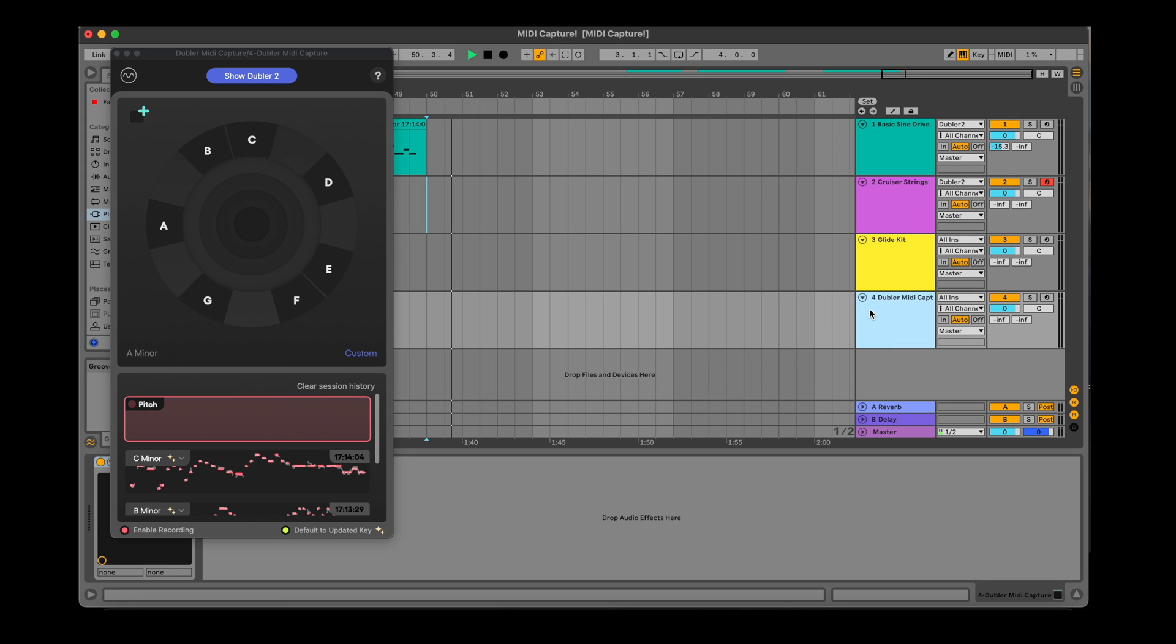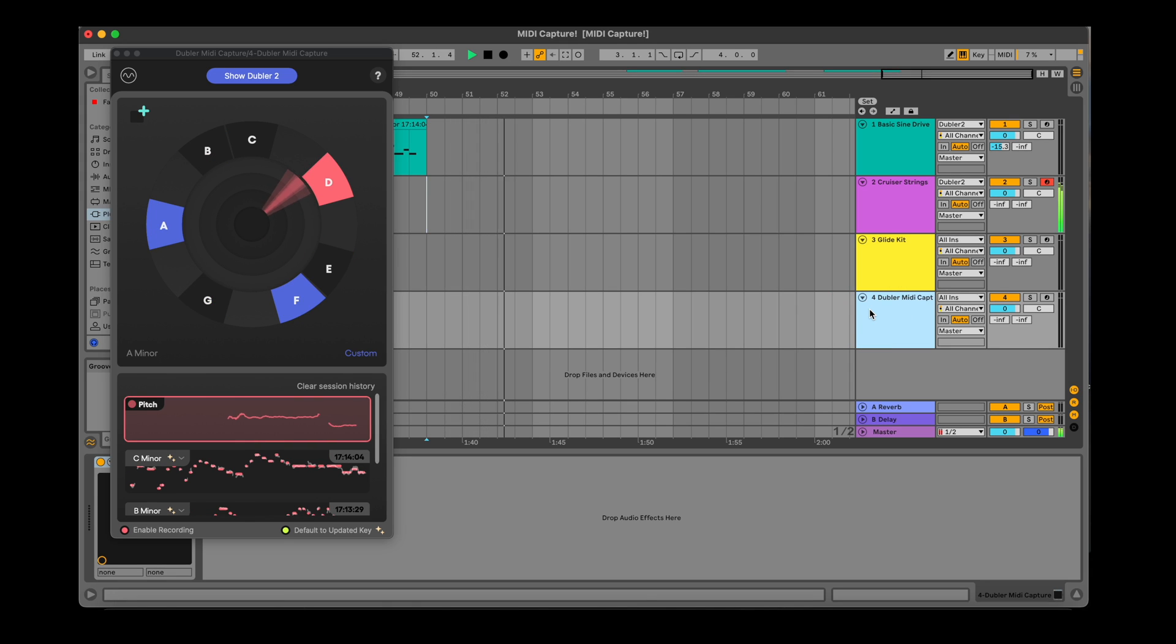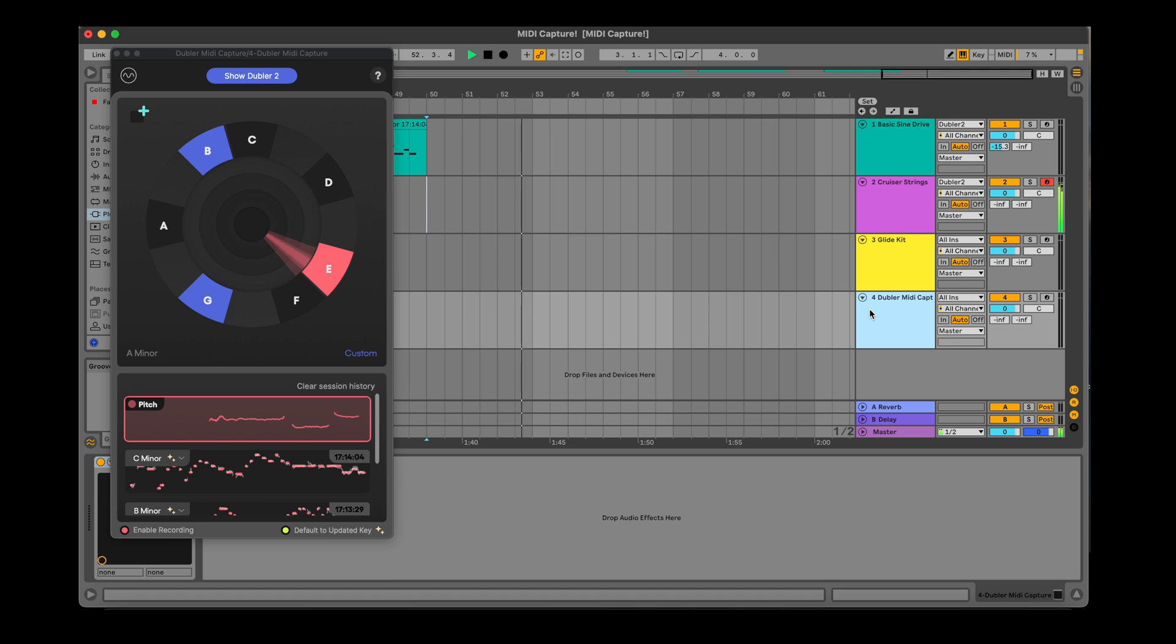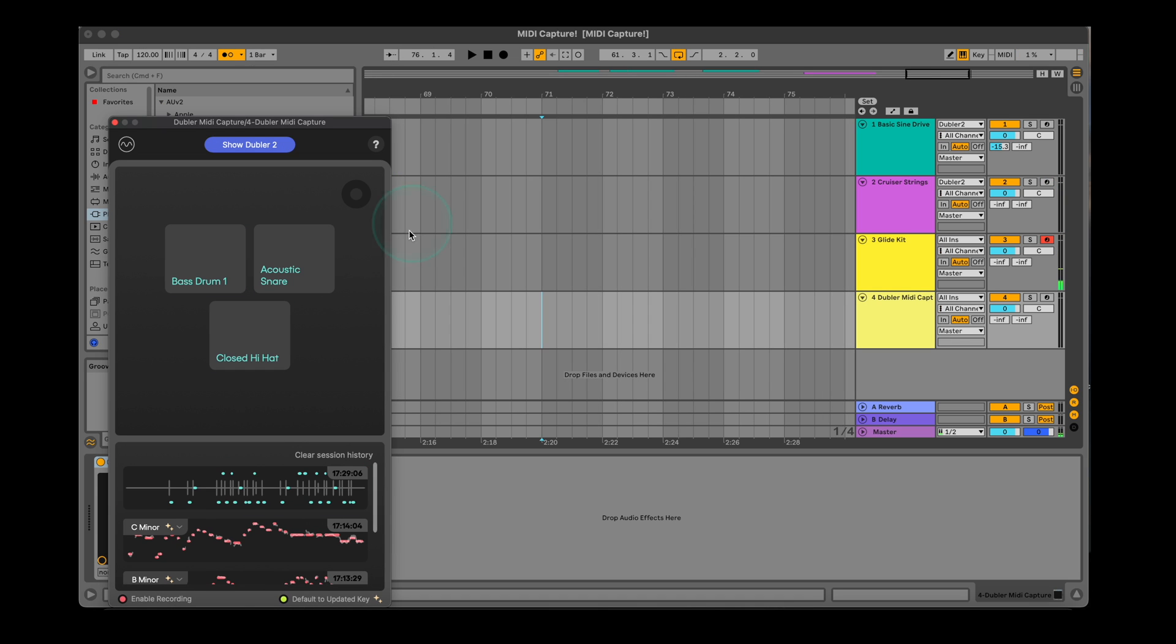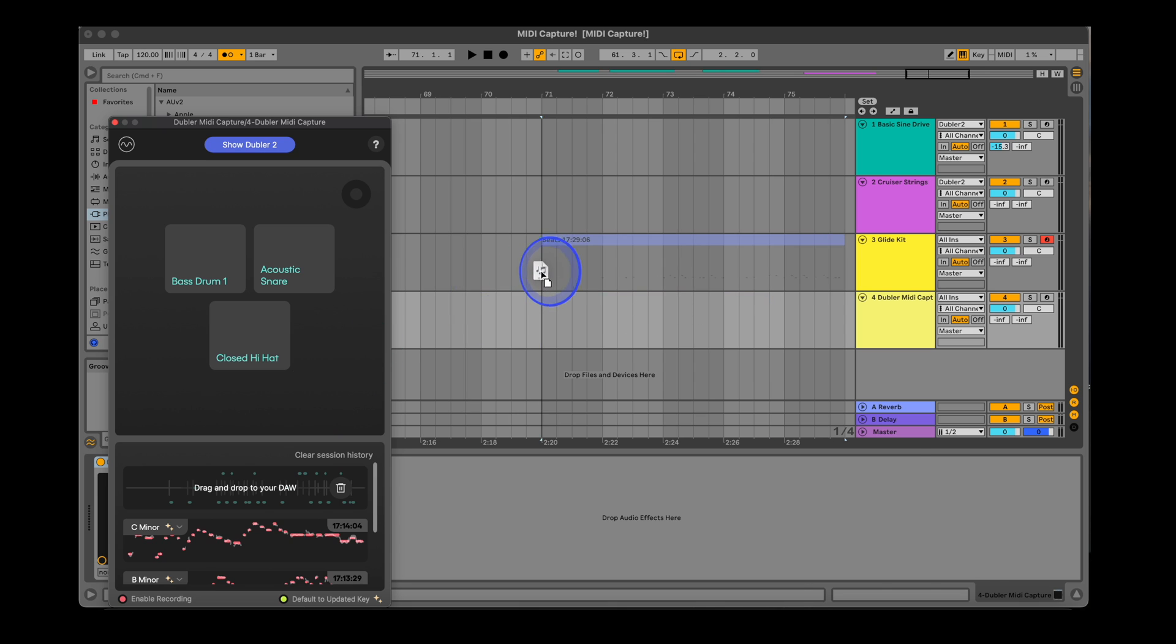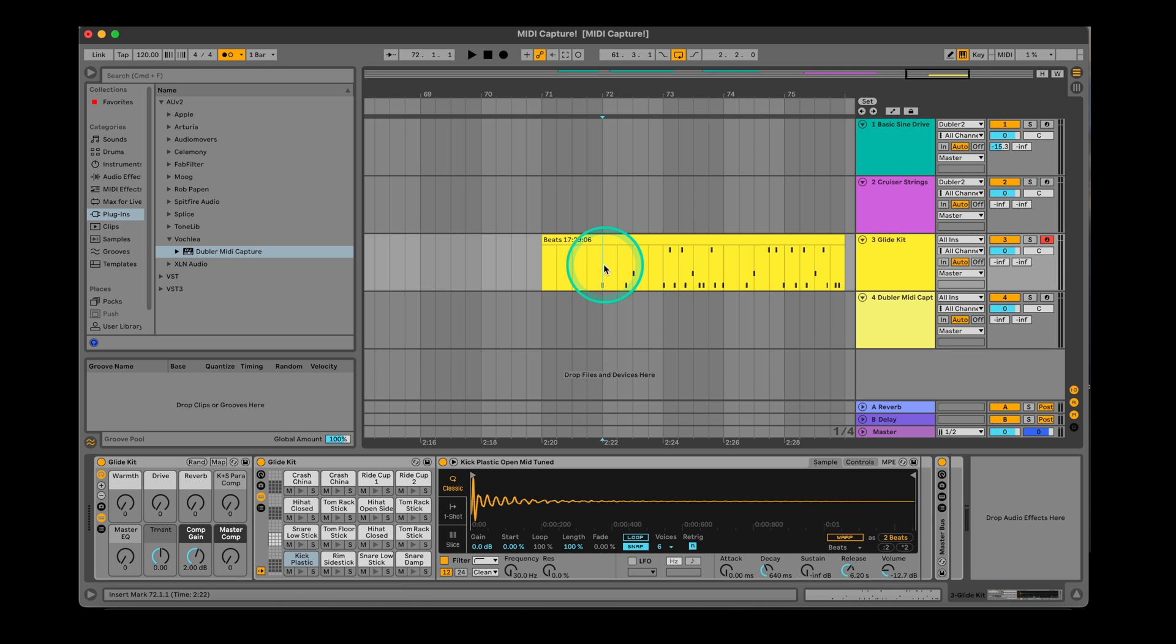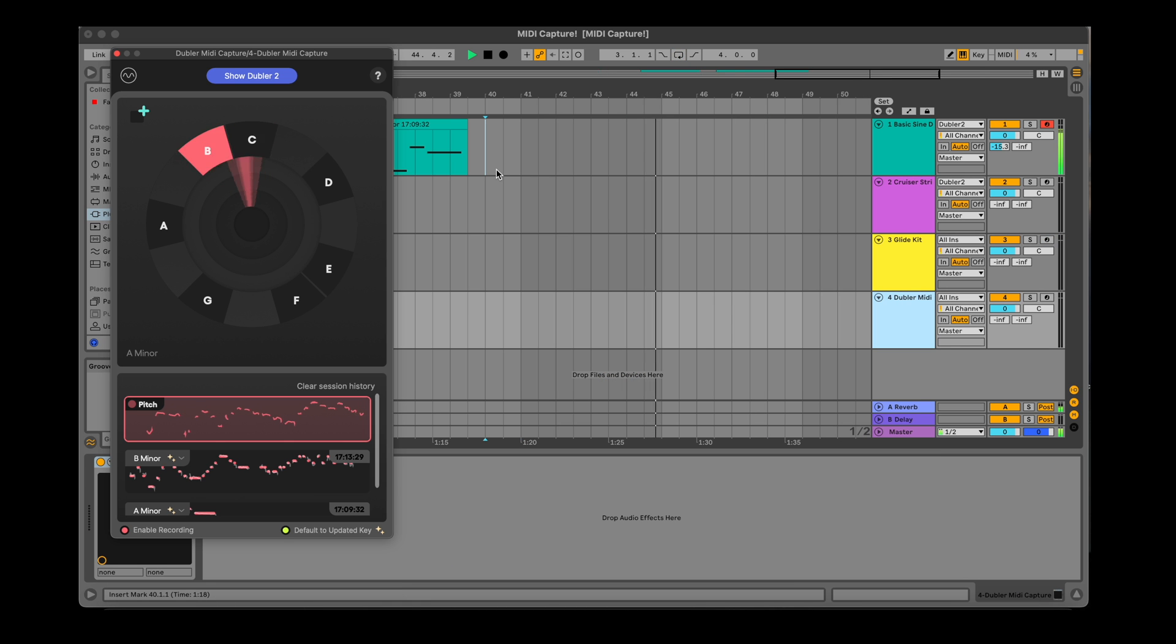Hi, in this video we're going to show you how to use Doubler's MIDI capture companion plugin to record melodies, beats and chords with your voice. Recording with this plugin creates an extremely intuitive workflow and there are so many different ways you'll be able to use it to get all of your ideas into your DAW.